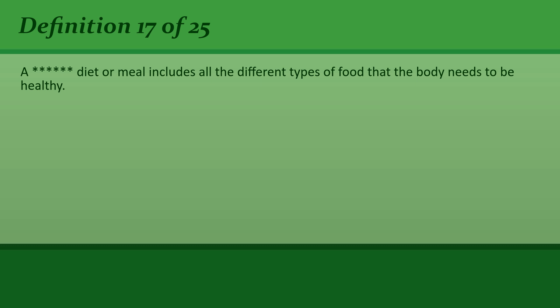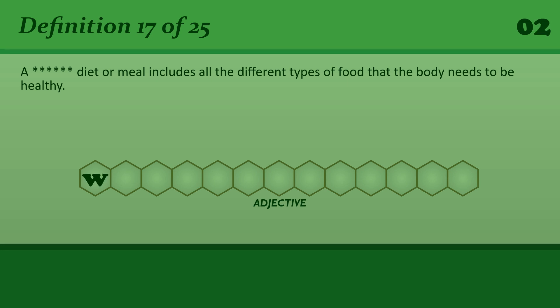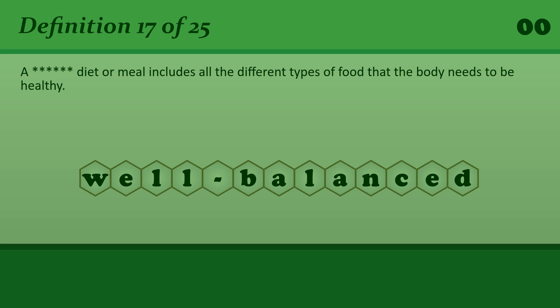A well-balanced diet or meal includes all the different types of food that the body needs to be healthy. Well-balanced. I try to have a well-balanced diet.